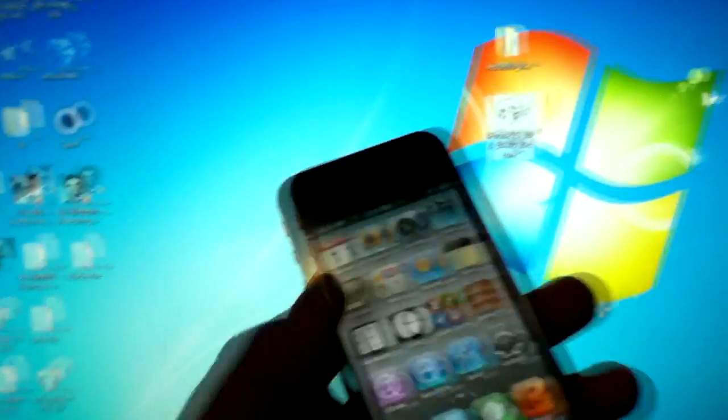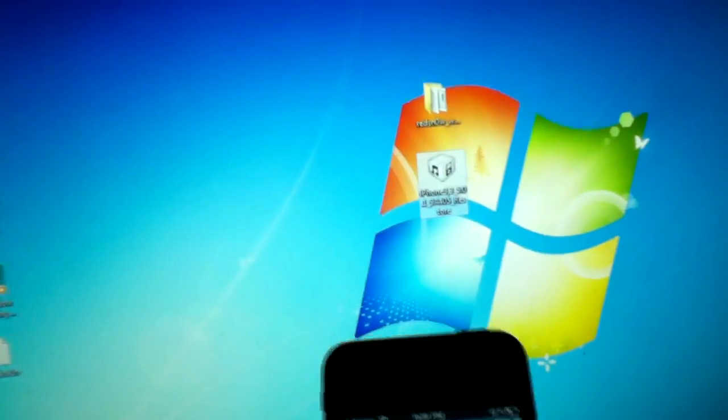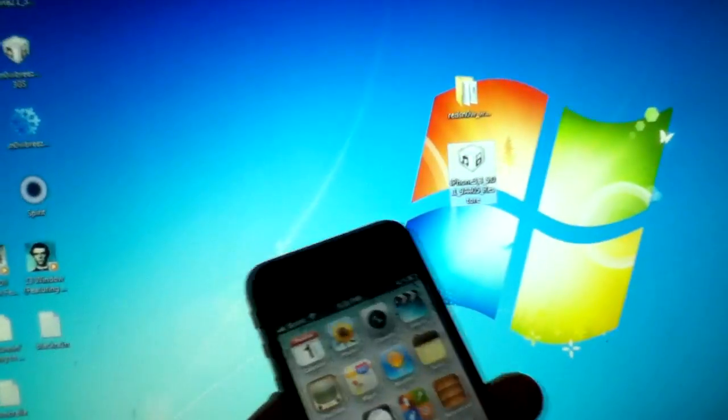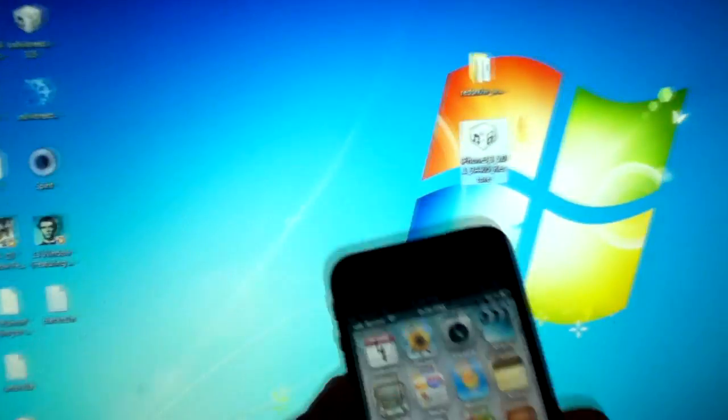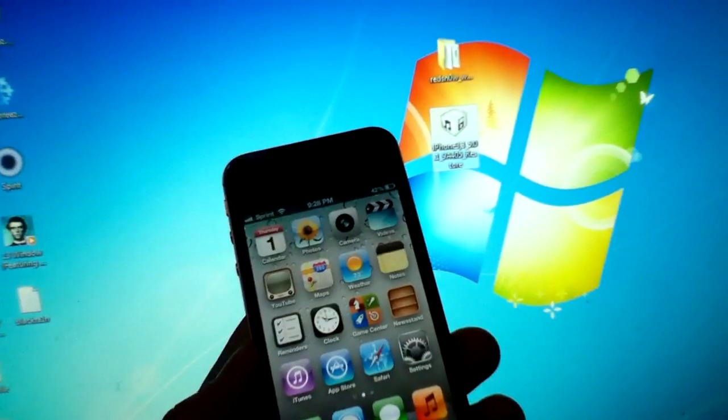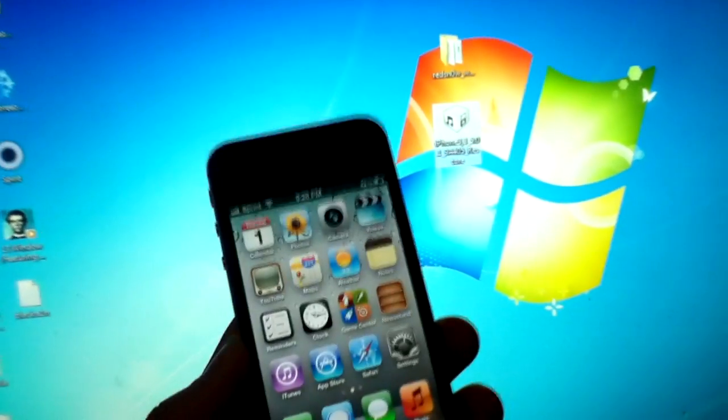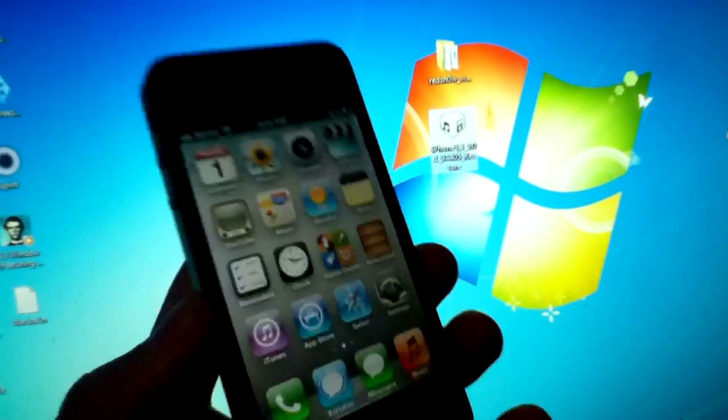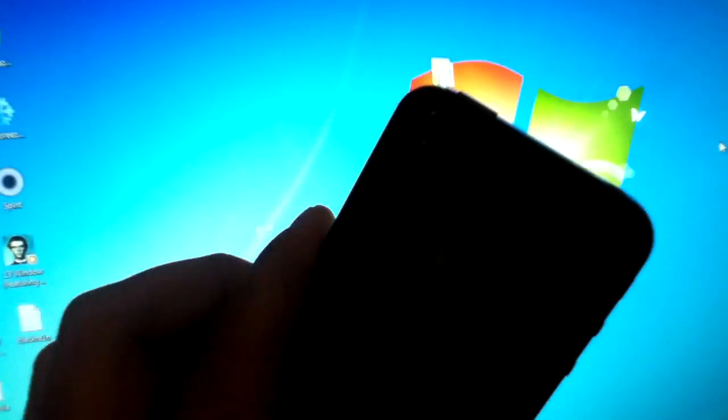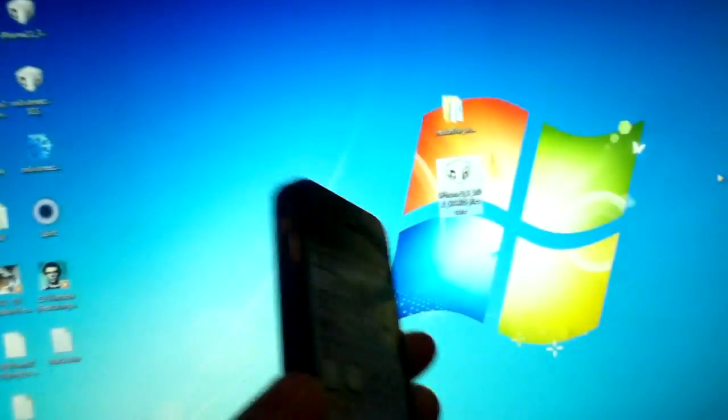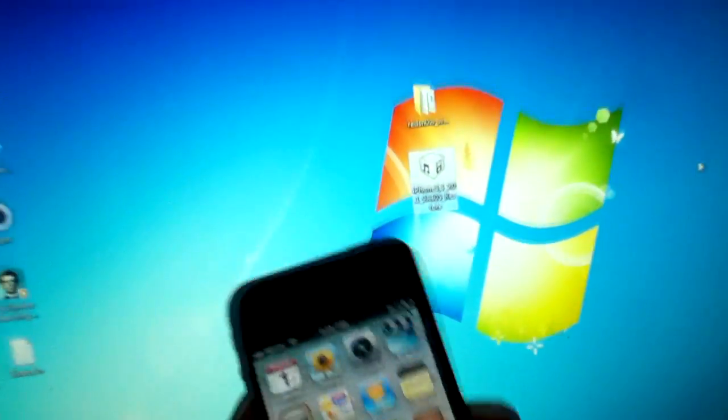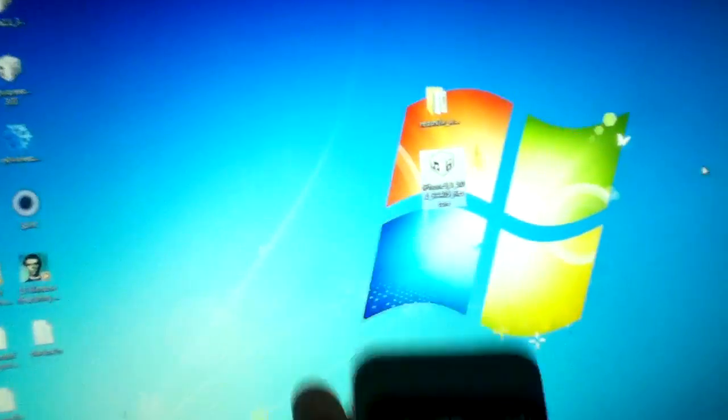So download the 5.0. It doesn't matter if you have 5.0.1, it will work. This will be a tethered jailbreak, but that is nothing because when the untethered jailbreak comes out, you can untether it and I'll show you guys how to do that too.